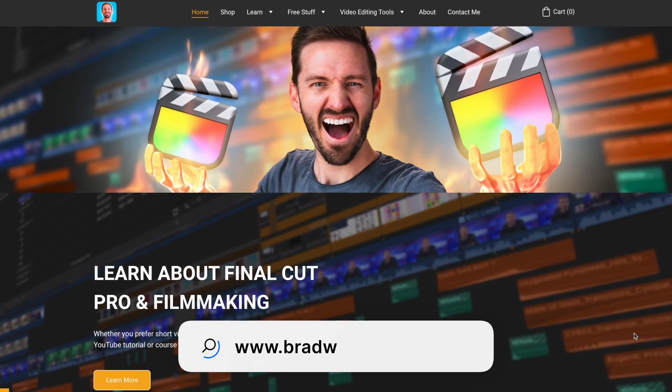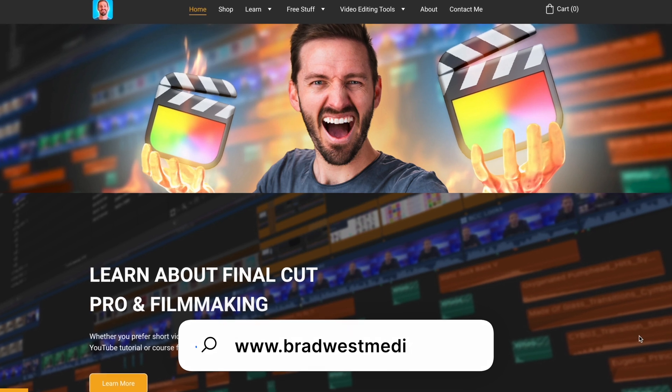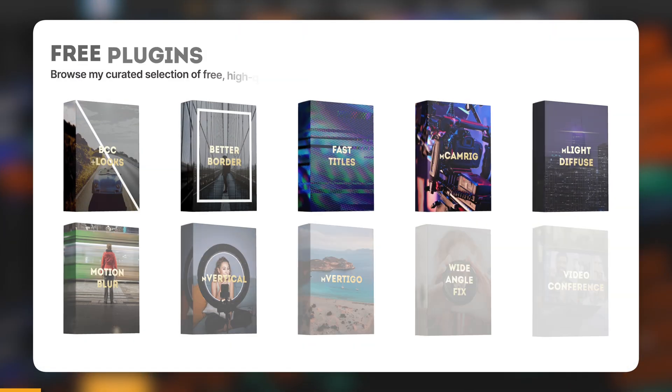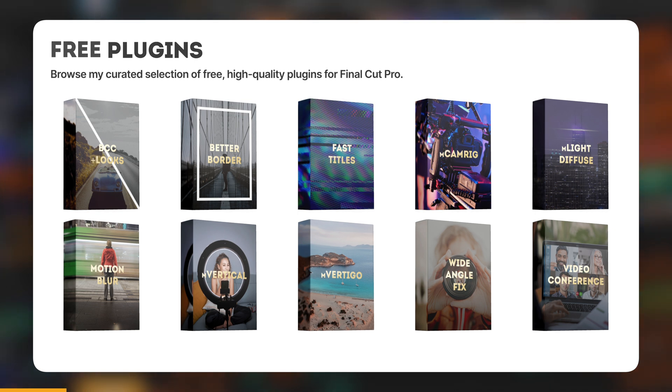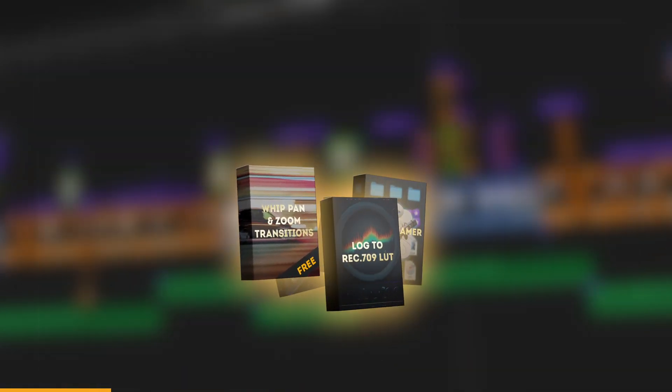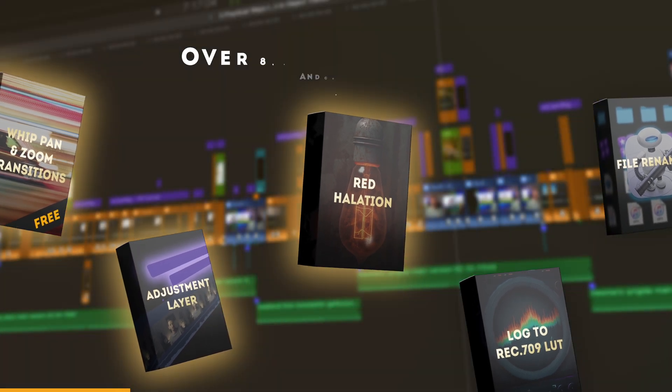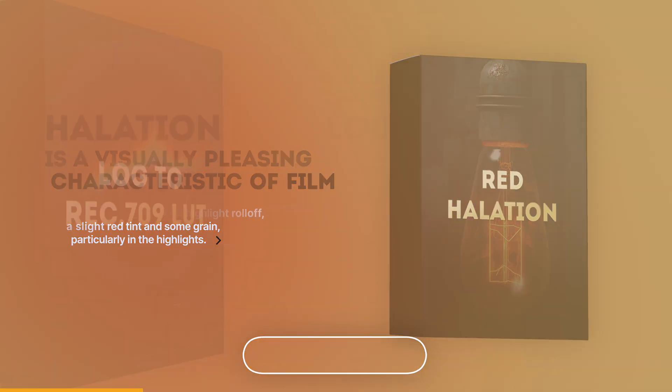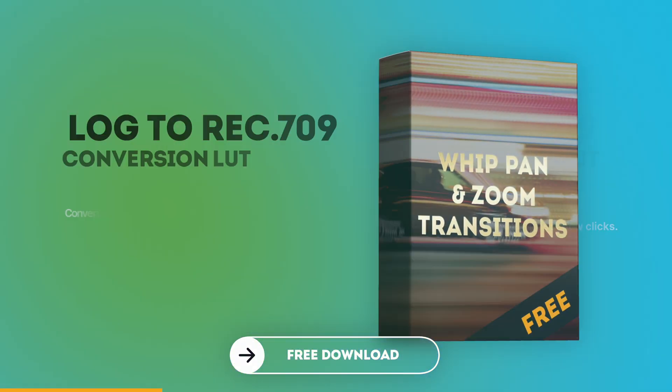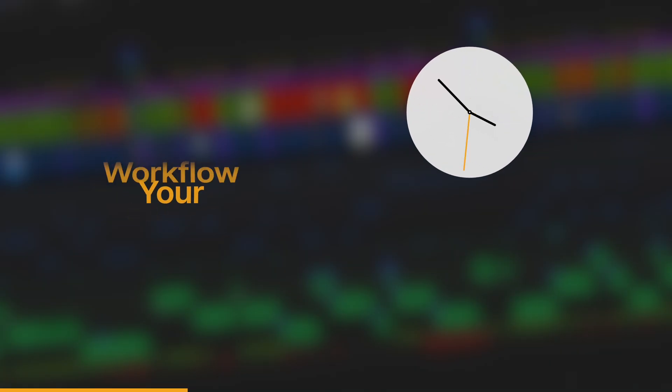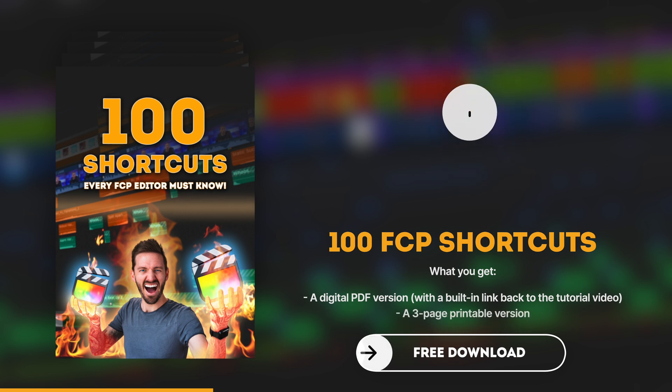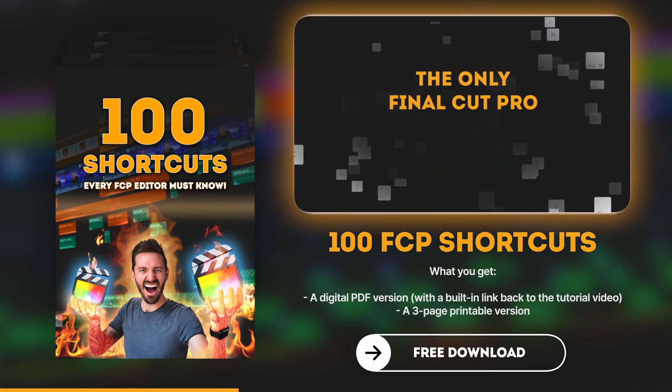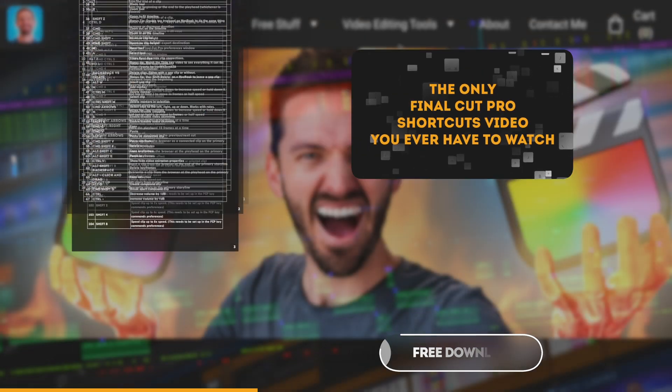Welcome to my website bradwestmedia.com where you can find all sorts of fun Final Cut Pro stuff like free plugins that I've curated from various different plugin creators or free transitions that I've scoured the internet to find so that you don't have to. I've even got a few freebies of my own that have over 8,000 collective downloads like my Red Halation plugin or my Log to Rec 709 conversion LUT or my Whip Pan and Zoom Transitions Pack. And you can speed up your workflow today by downloading my free 100 Shortcuts Every Final Cut Pro Editor Should Know PDF which is accompanied by the only Final Cut Pro Shortcuts video you ever have to watch.